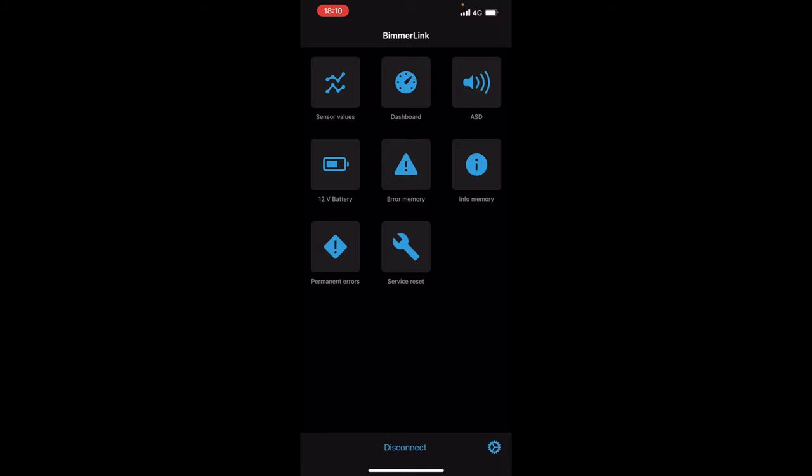Now if you see here this is the layout of BimmerLink and now it didn't have to identify the control units do this and do that. That's purely because there is no need. This is just a diagnostics app.